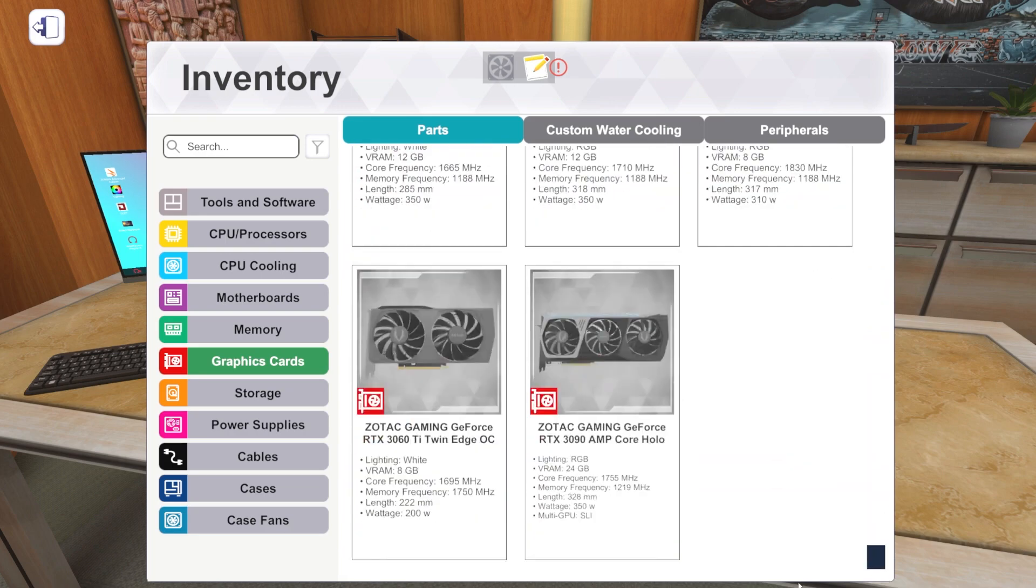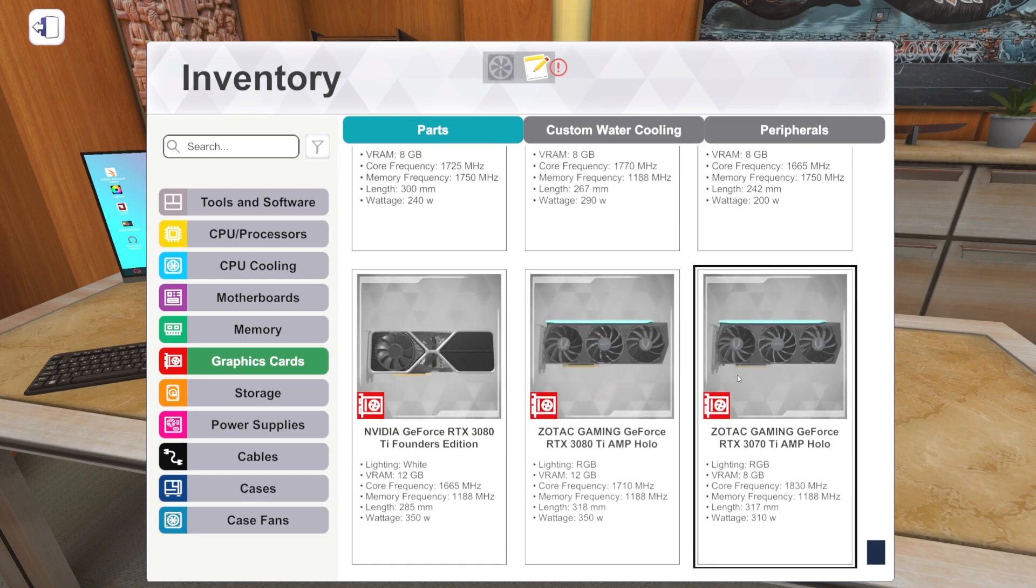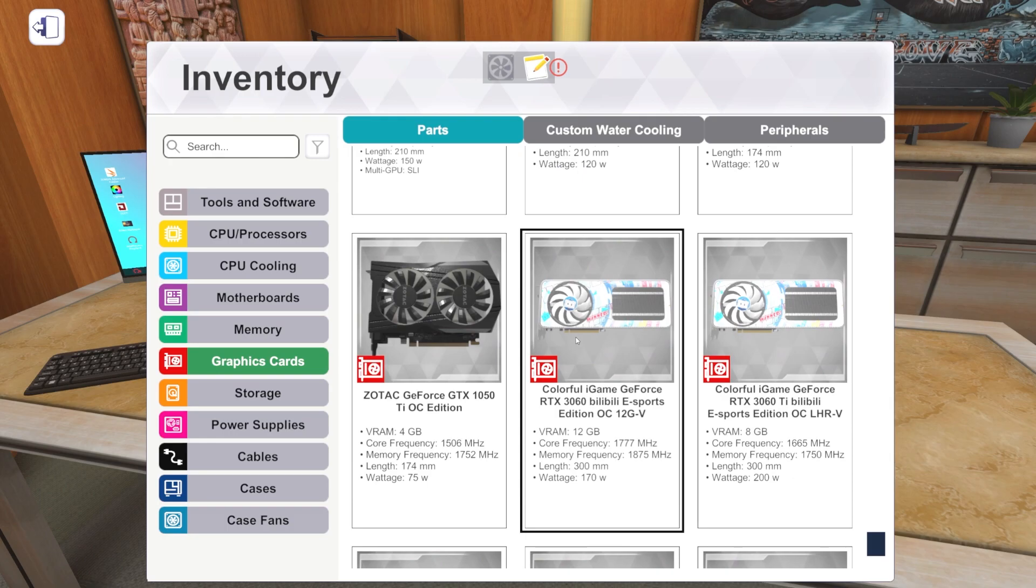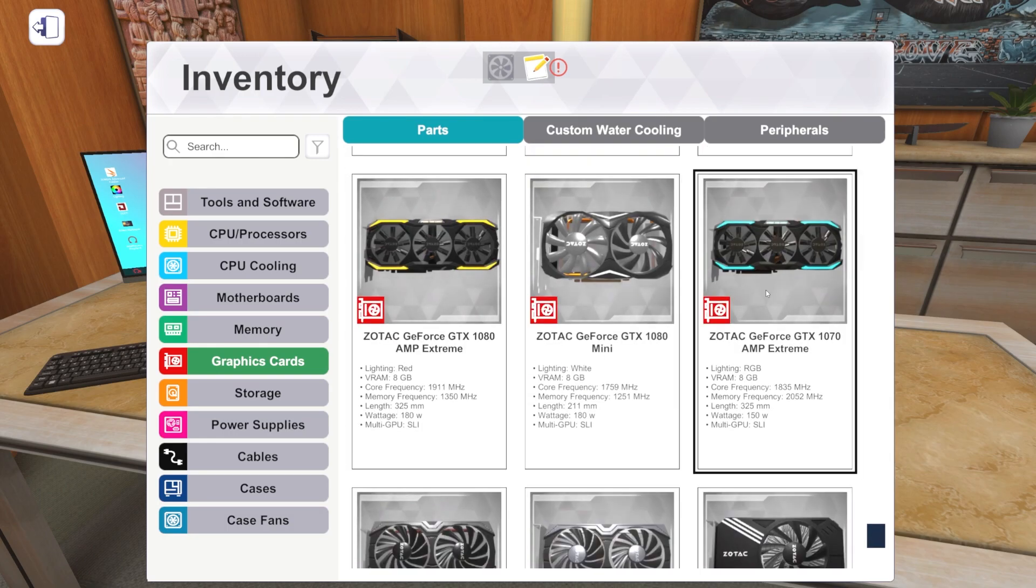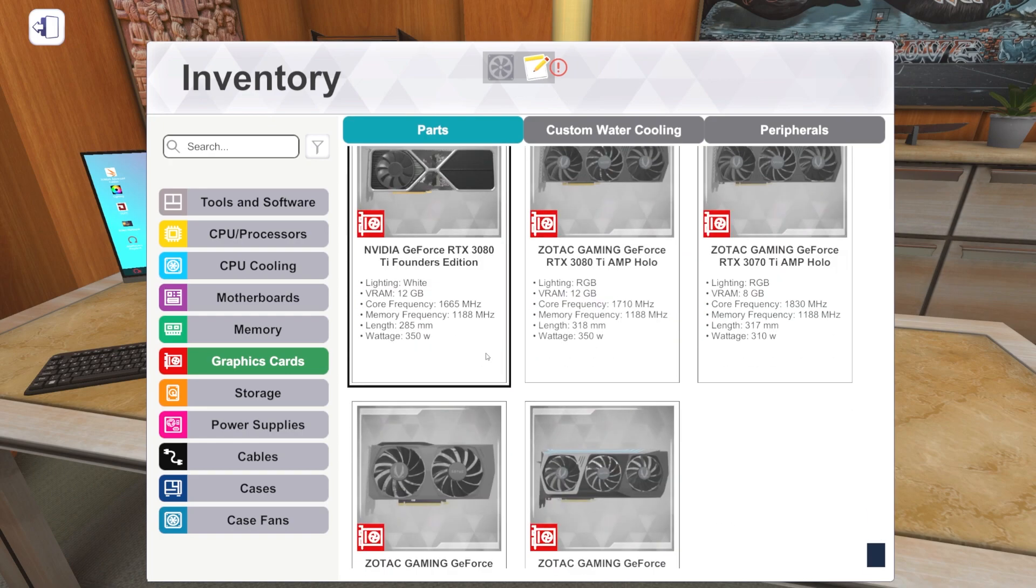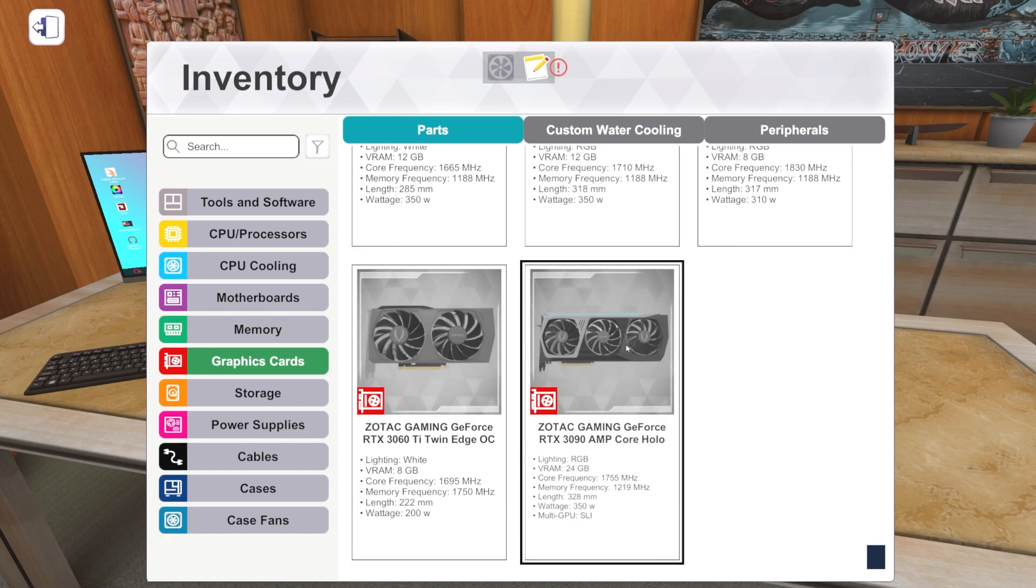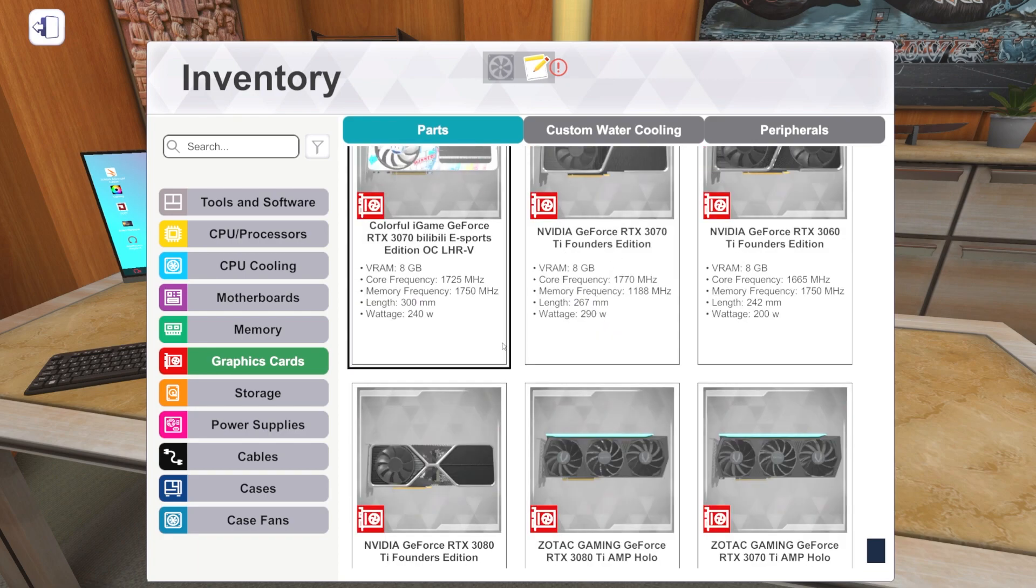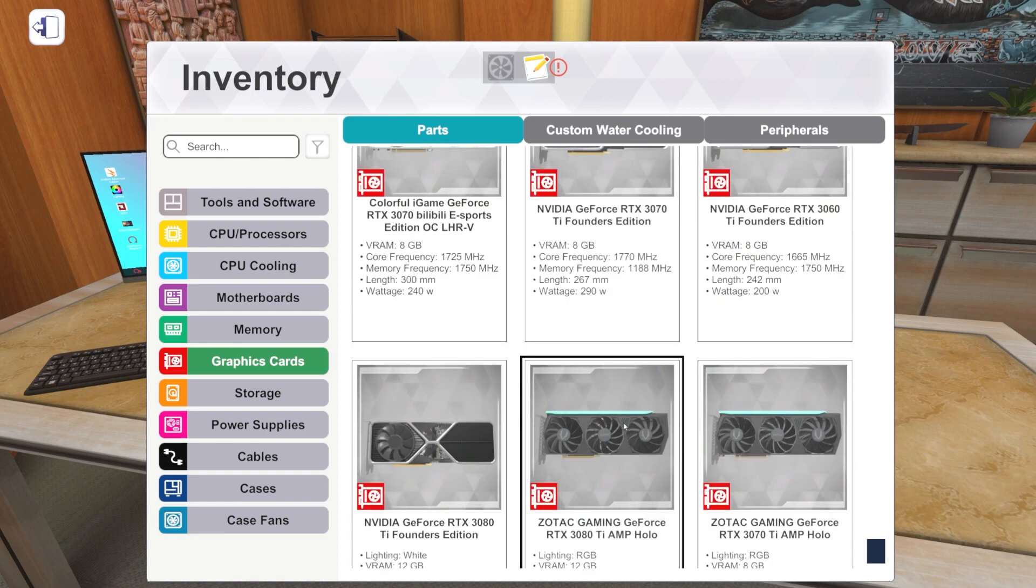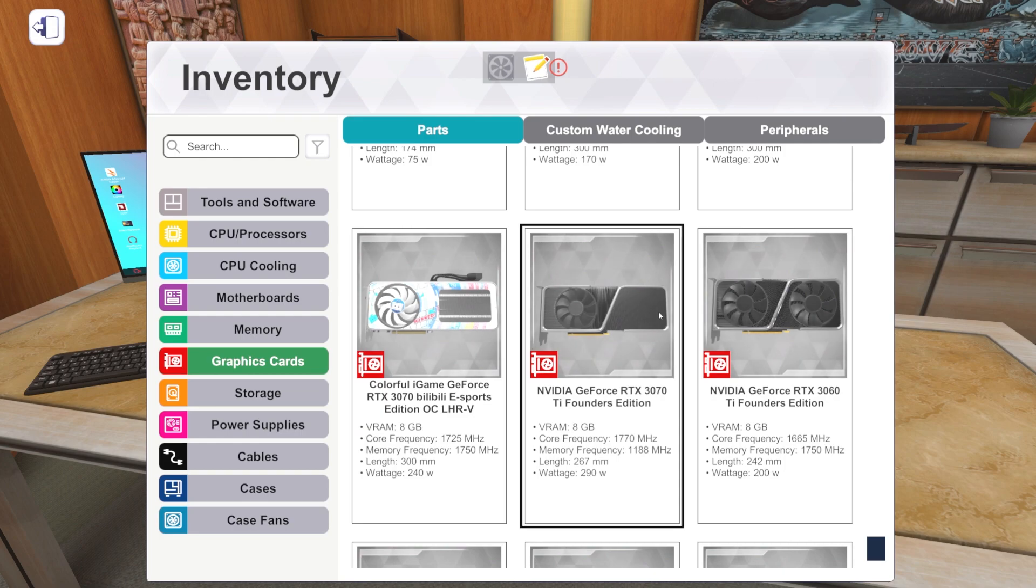Then what else do we have as far as graphics cards? We've got these new Core Holos from Zotac. We've got a 3090, a 3070 Ti, a 3080 Ti. And we've also got their 3060 Ti Twin Edge, I believe. Somewhere. It's in here. It's in here somewhere. Oh, it's right here. Yeah. Okay. Cool. Got it. So we've got those from Zotac. We've got the colorful ones we looked at. And then we've got the Founders ones. So those are our new graphics cards. Looks like 10 total cards. So yeah. It's cool. That's fun. 3070 Ti's, first time in the game. And we've got a new 3080 Ti. And I'm always excited about new Founders Edition cards. So those are here.